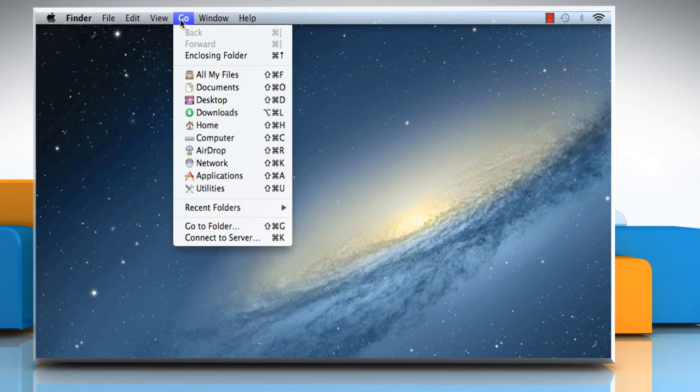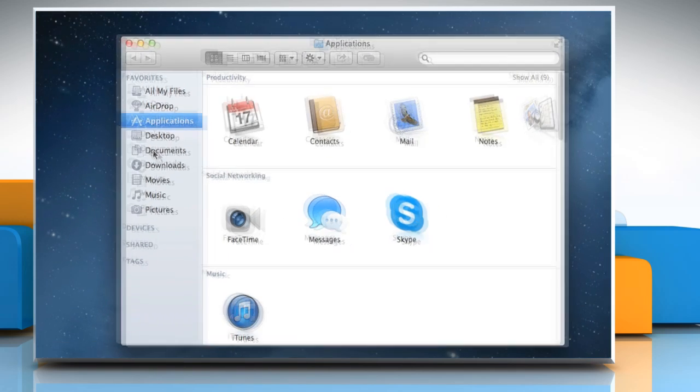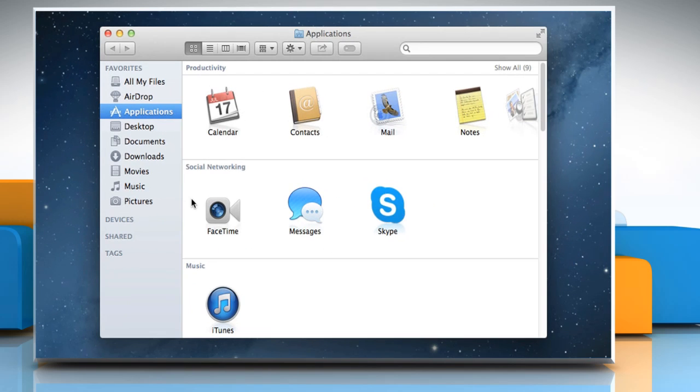Click on the Go menu and then select Applications. Click on the Mail icon.